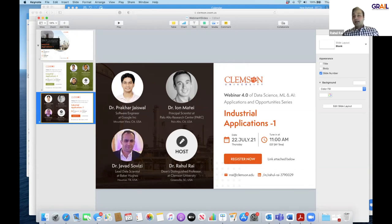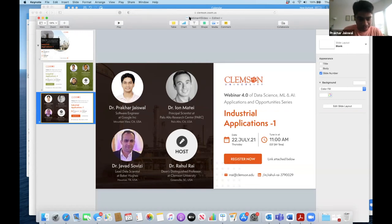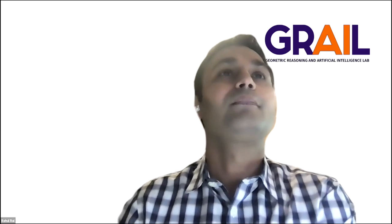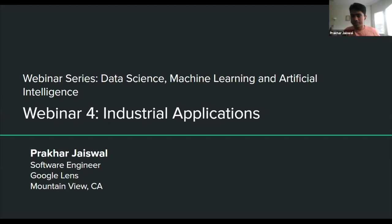We will get started with our first panelist, Dr. Prakhar Jaswal, on his thoughts and remarks on machine learning and AI. Thank you, Dr. Rai, for the kind introduction. It is a pleasure to be speaking with you all today. I am Prakhar Jaswal, a software engineer on the Google Lens team. Today I'll be talking about some of the applications of Google Lens and some of the current challenges my team is trying to solve.